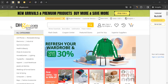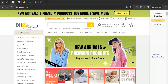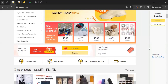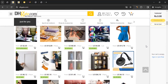DHgate connects buyers directly with sellers — often manufacturers or wholesalers — allowing for lower prices compared to traditional retail channels. But we're here to earn money from DHgate. We simply have to join their affiliate program, start promoting them to our audience, and we'll get the commission.